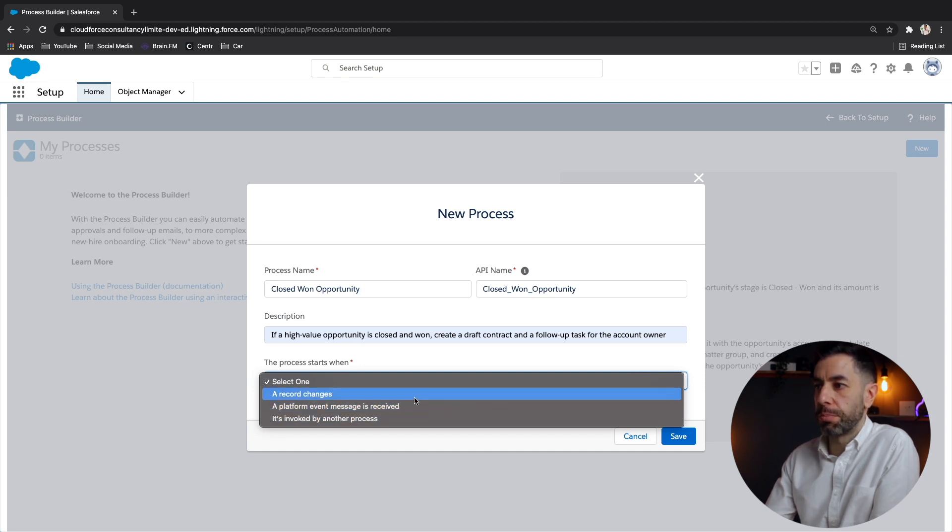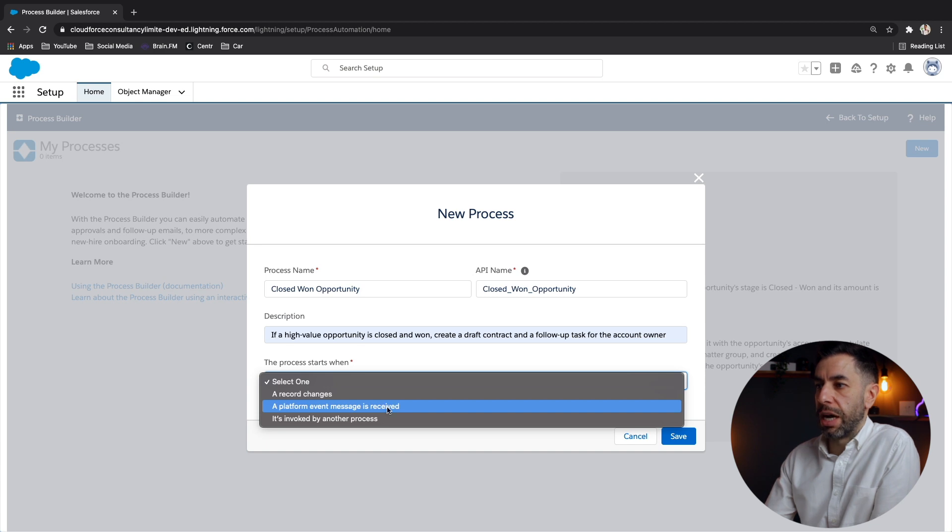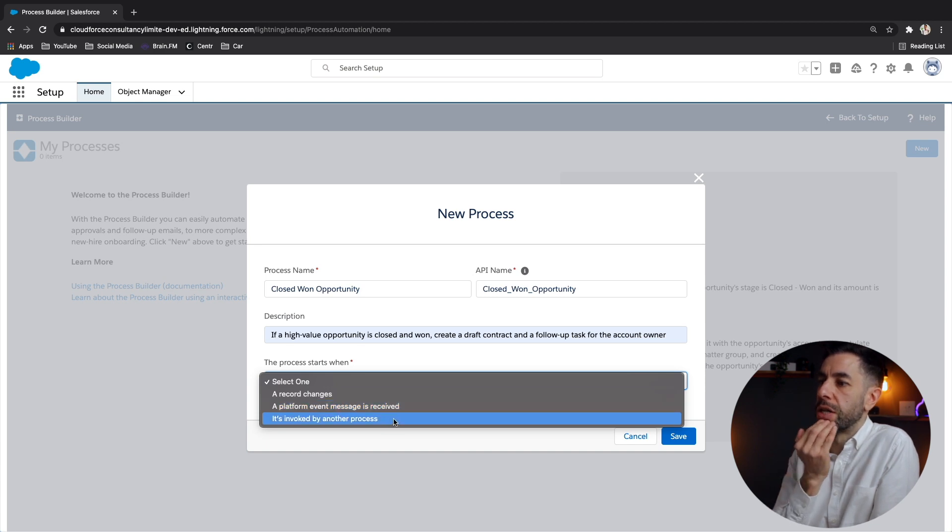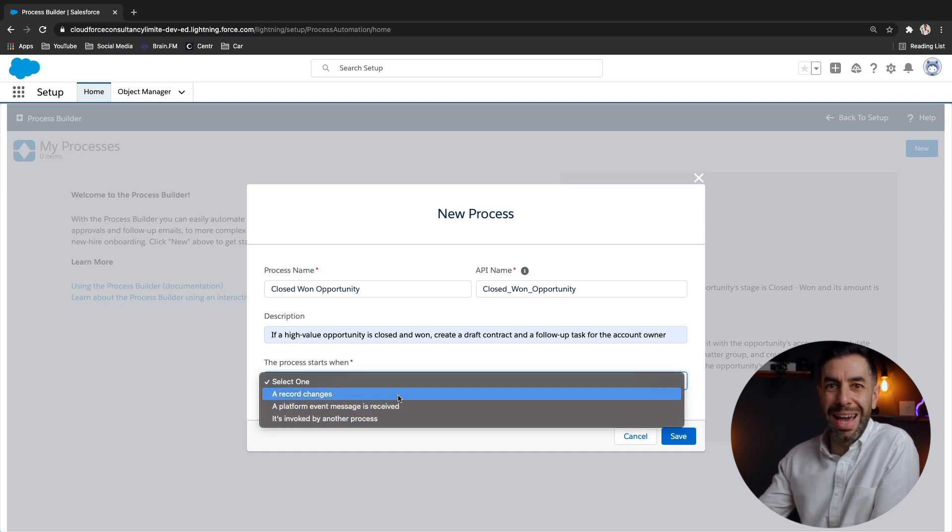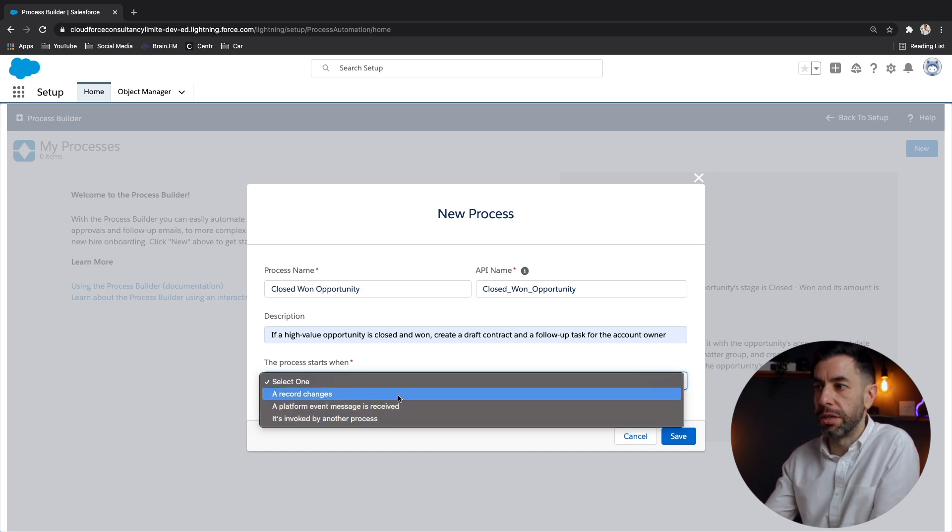And just like mentioned before, you've got record changes, platform event message is received, and it's invoked by another process. So a record changes, obviously pretty straightforward. If someone edits or creates a record, then it will fire that.